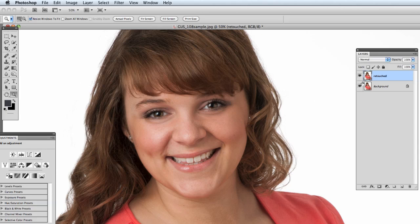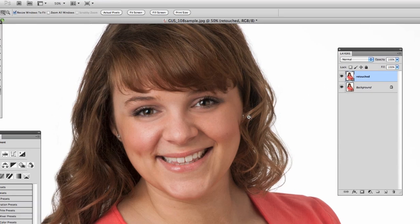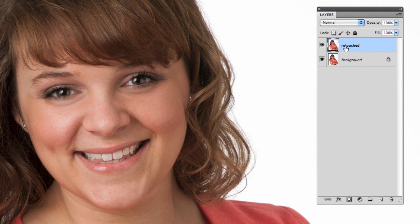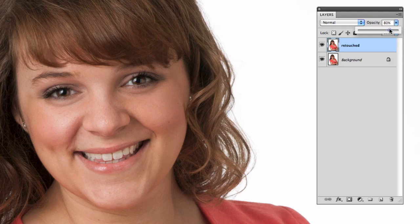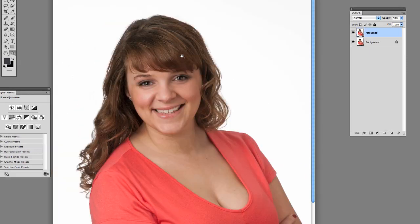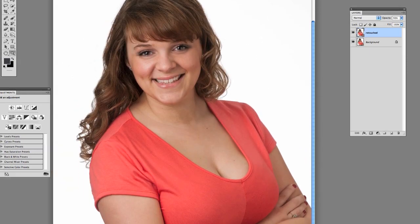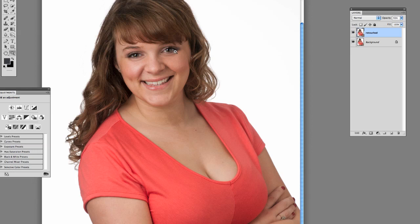And now if you decide that you've done a little too much and you think you've gone too far on it, the nice thing about having it on its own layer is you can just drop this opacity down a little bit and bring back a little of the dark until you think it looks good. And there you go.